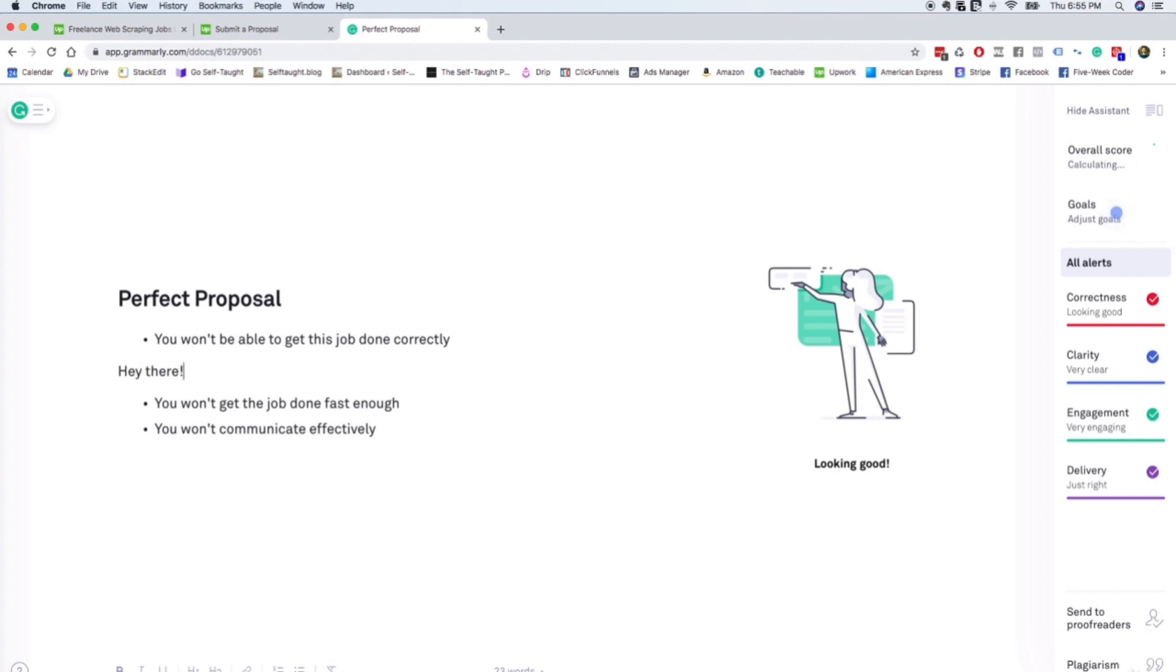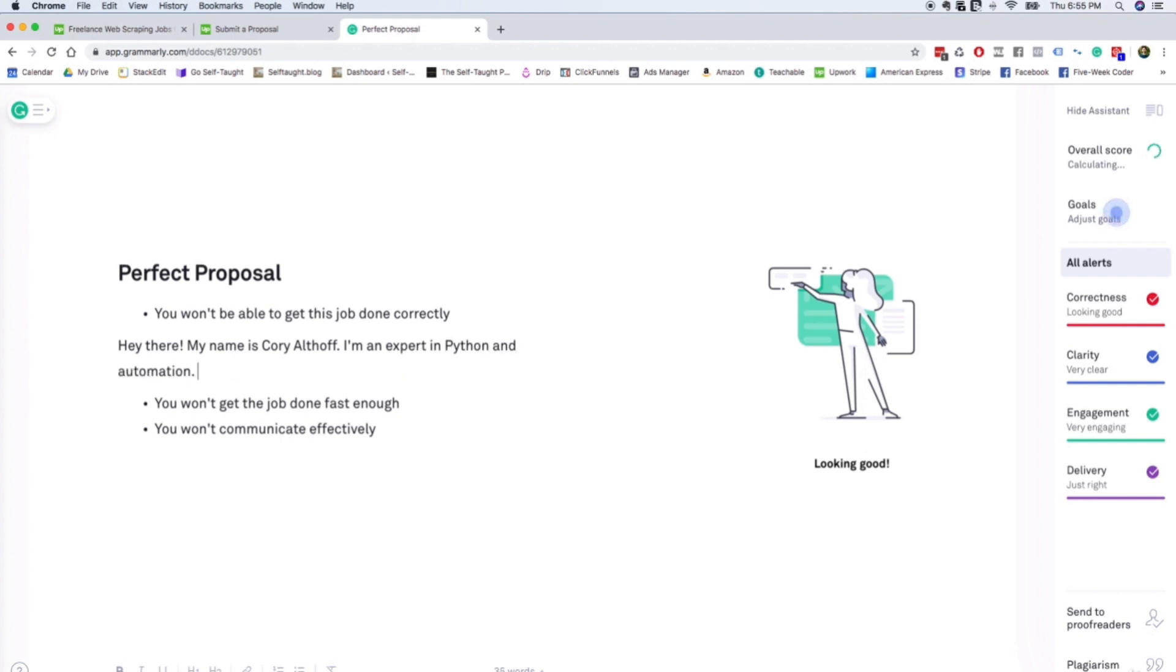So you might start it off like this. Hey there, my name is Corey Althoff. I'm an expert in Python and automation. I specialize in web scraping.